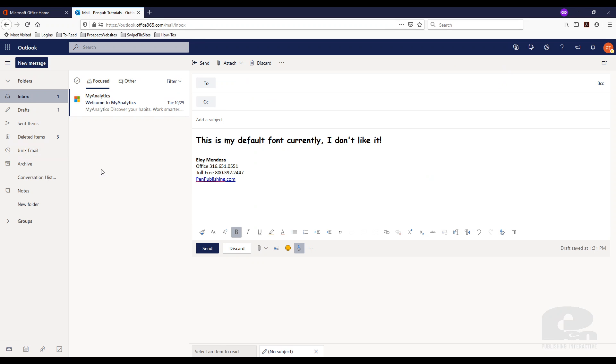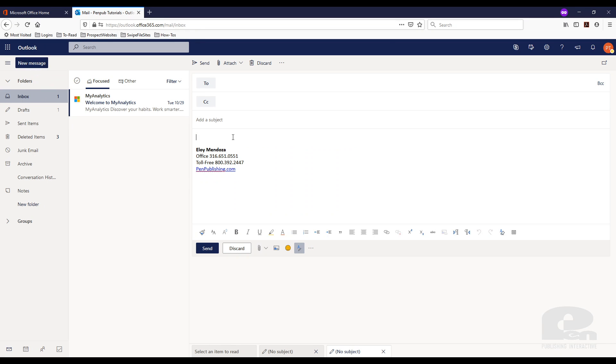Close this and I'm going to open a new message and there it is. That's how easy it is to change the default font on Outlook web app online.